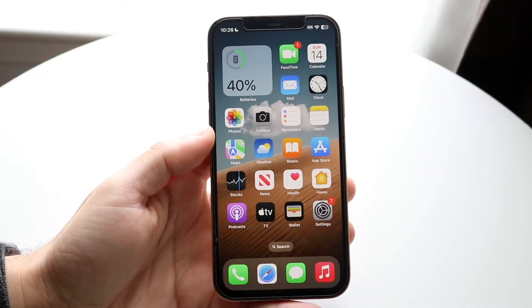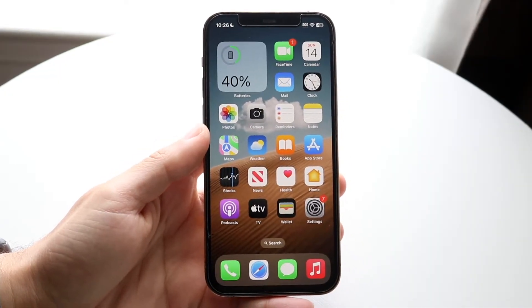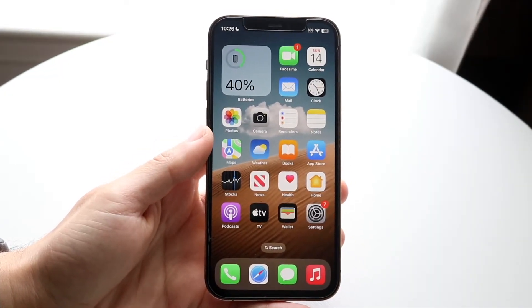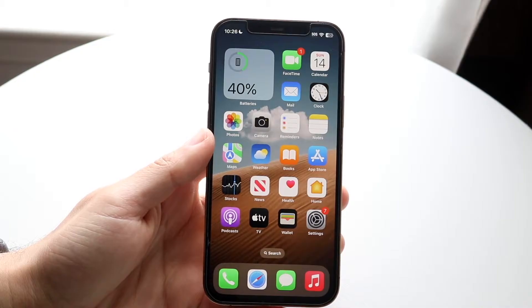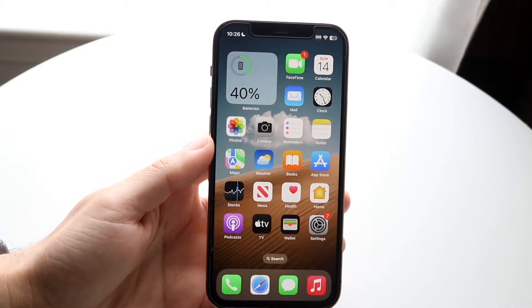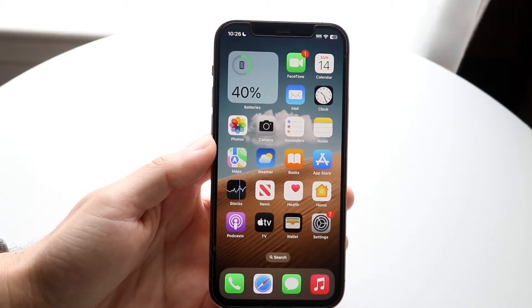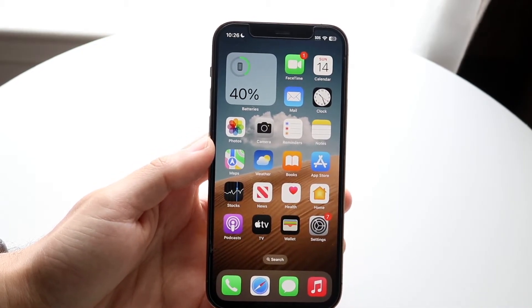So you might be trying to figure out where you can find your AirDrop files when you're actually using them on your iPhone. This is a very basic thing and it really does not take too much time at all.